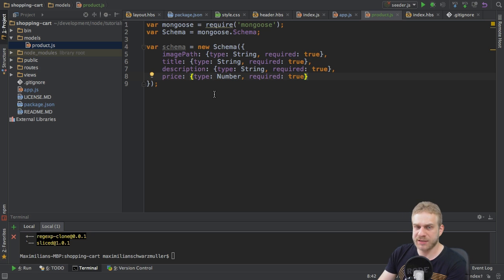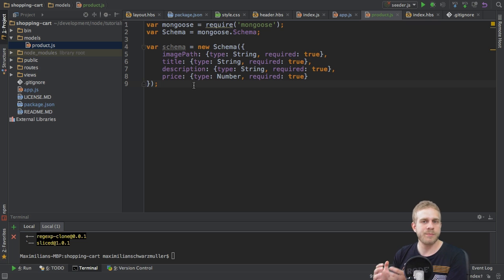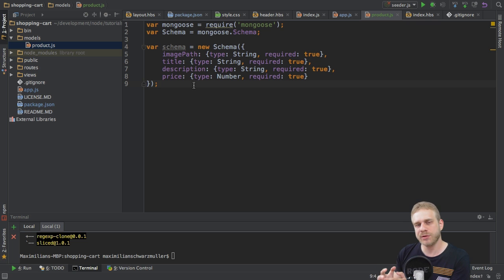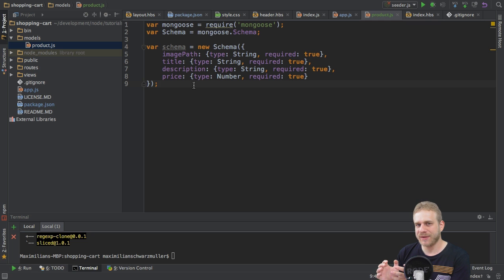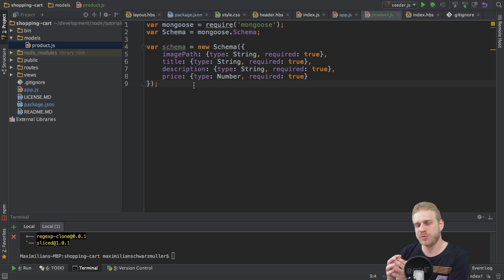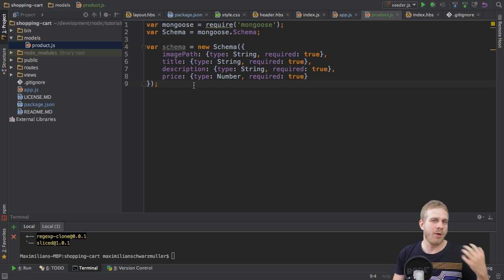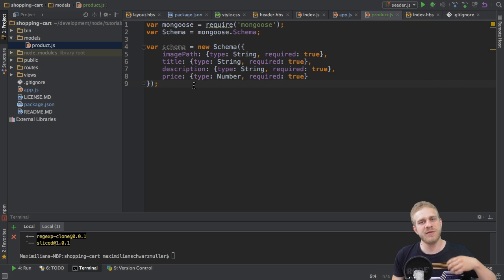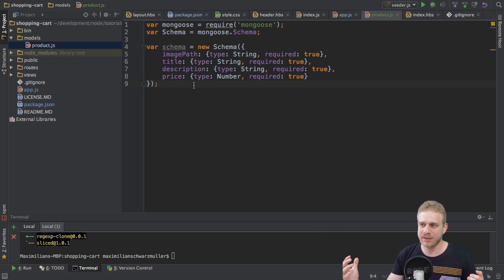So, this defines the schema, and the schema is the blueprint we will use for each new entry we enter into the database. However, this blueprint is, well, as I say, just a blueprint. It will not be with which we work in our application. We will work with models. However, those models will be based on this blueprint.